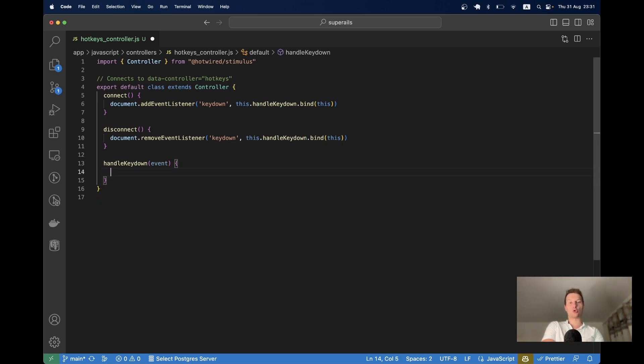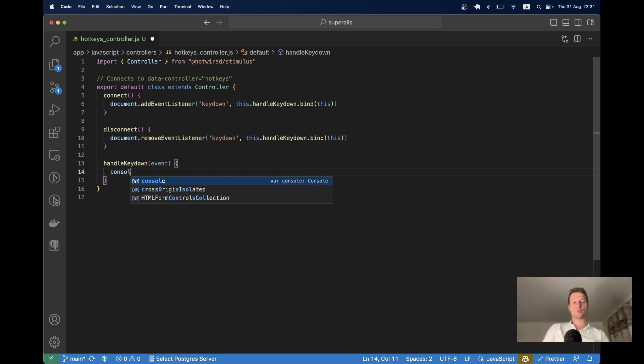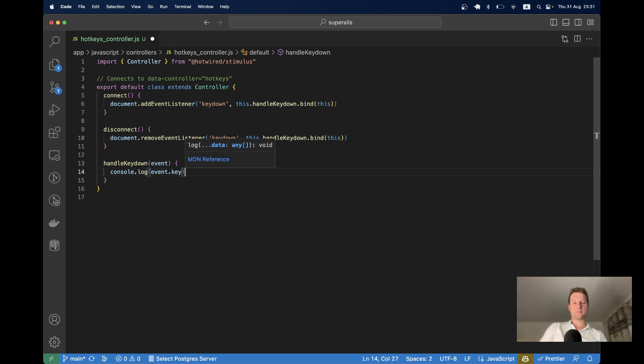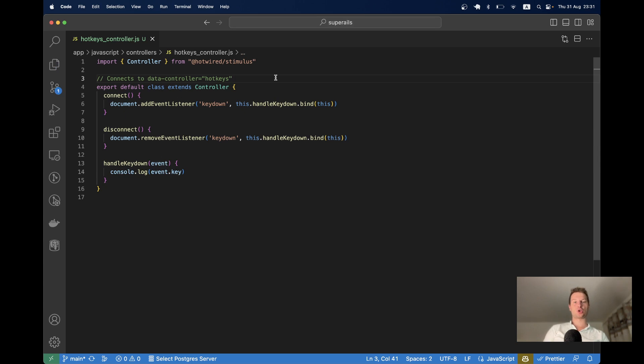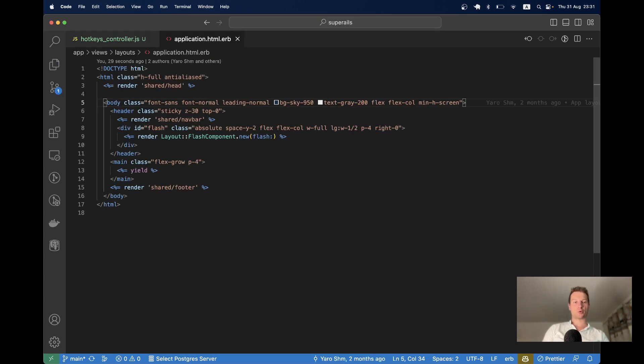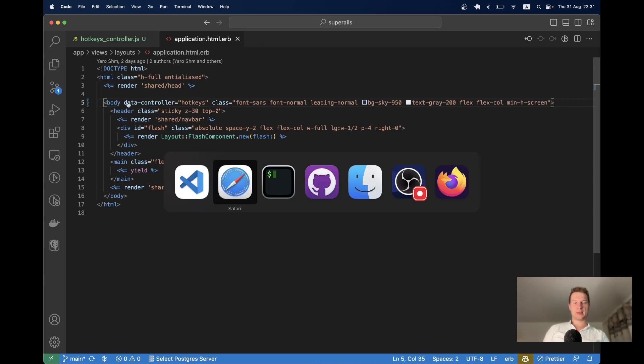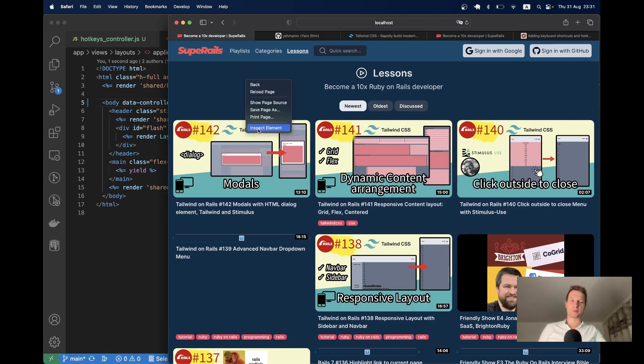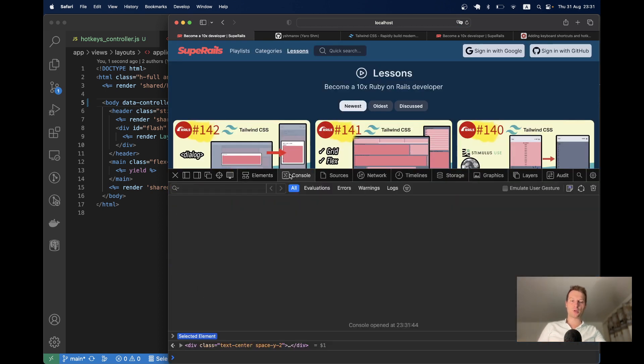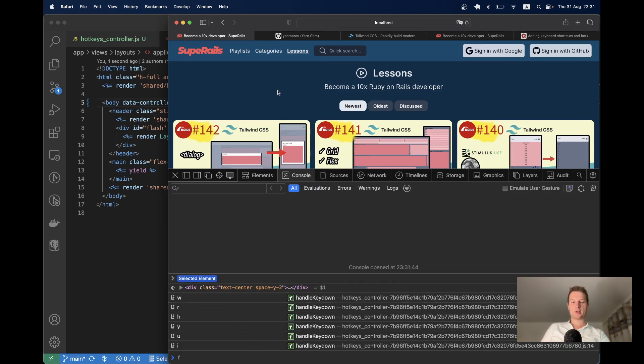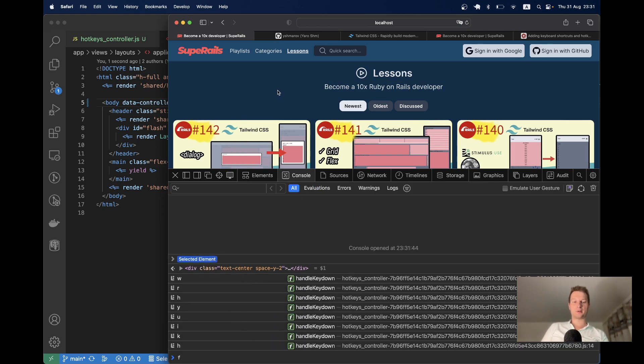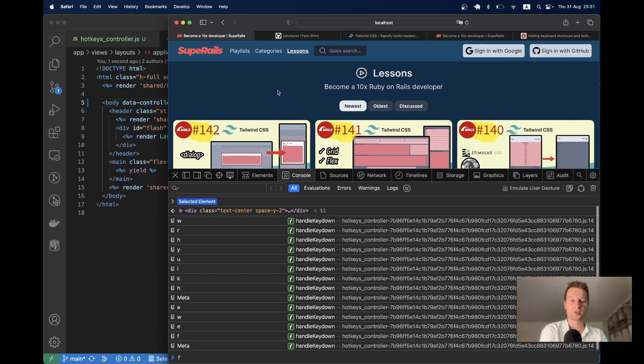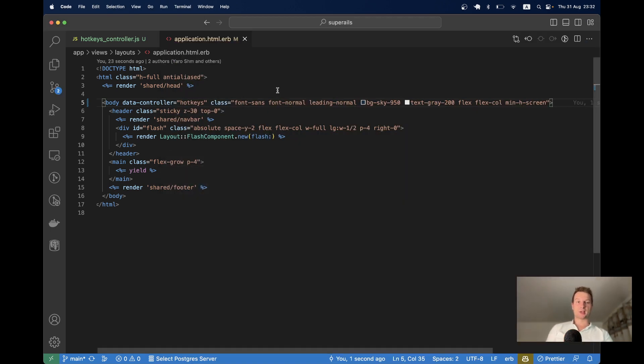And now let's see. Can we track all the keys that user clicks on his keyboard? Let's try to check. I will say console dot log event dot key. And let's add this stimulus controller to the body tag of our application. So here I have the body tag. Now let's go to the application. I will refresh the page. Go to inspect. Open the console. And click on a few buttons. And you see, when I click different buttons, they are shown up in the console. And the command button in the Mac is named meta. So this kind of works.